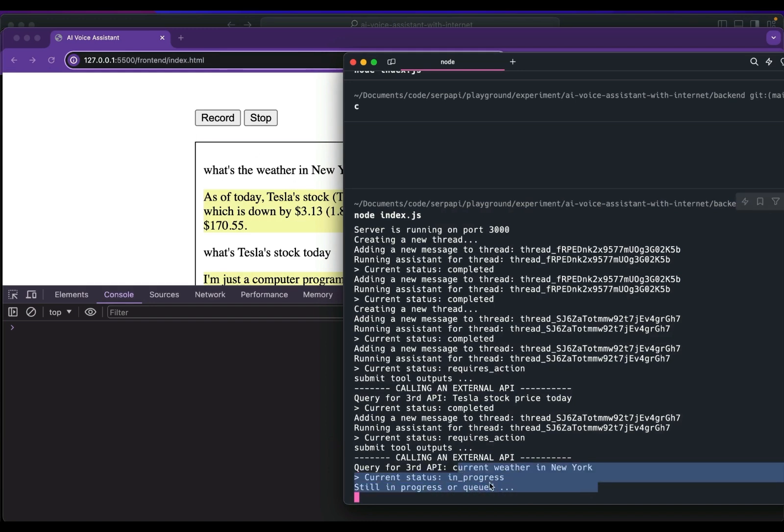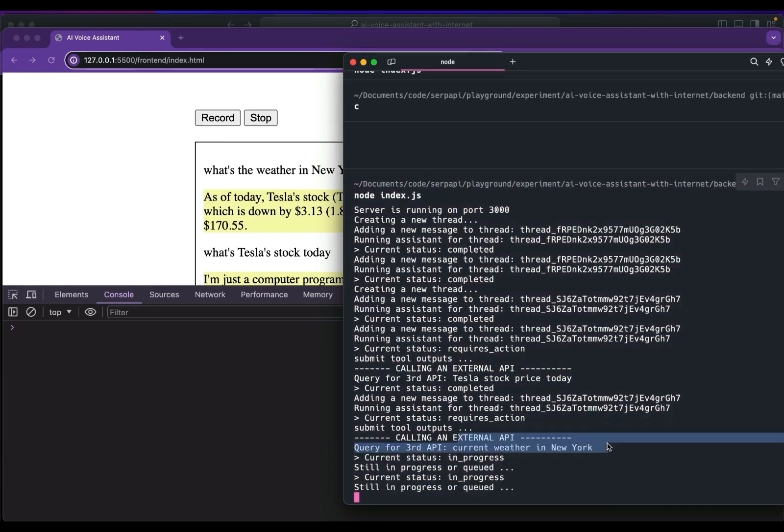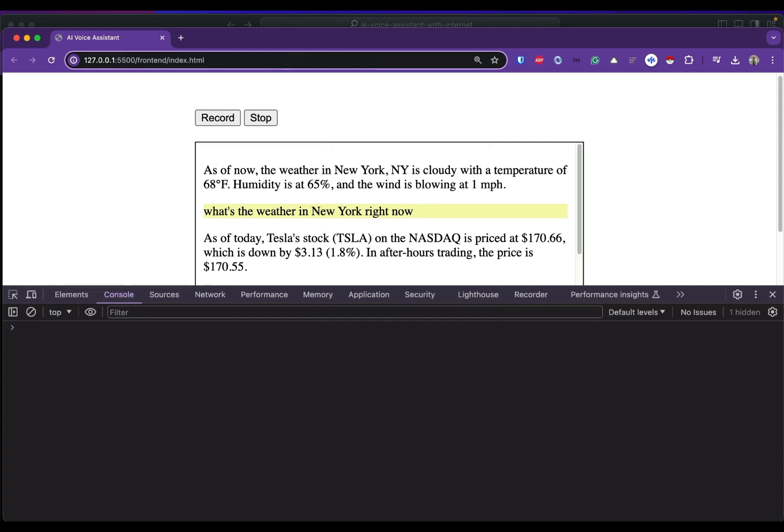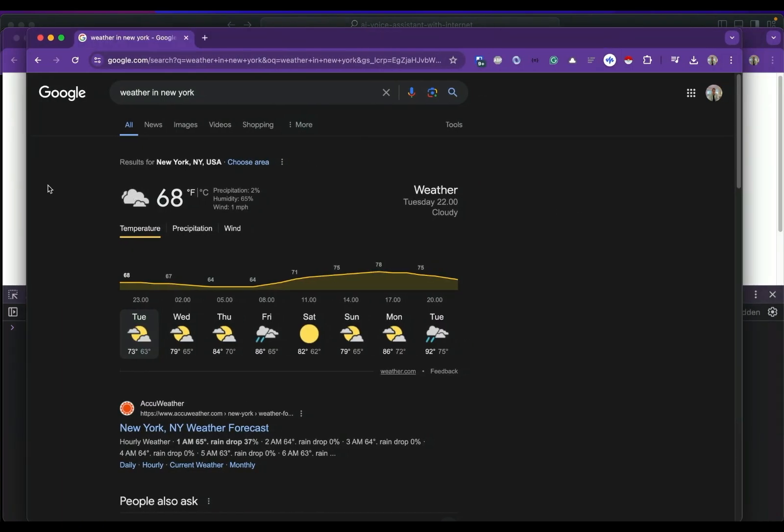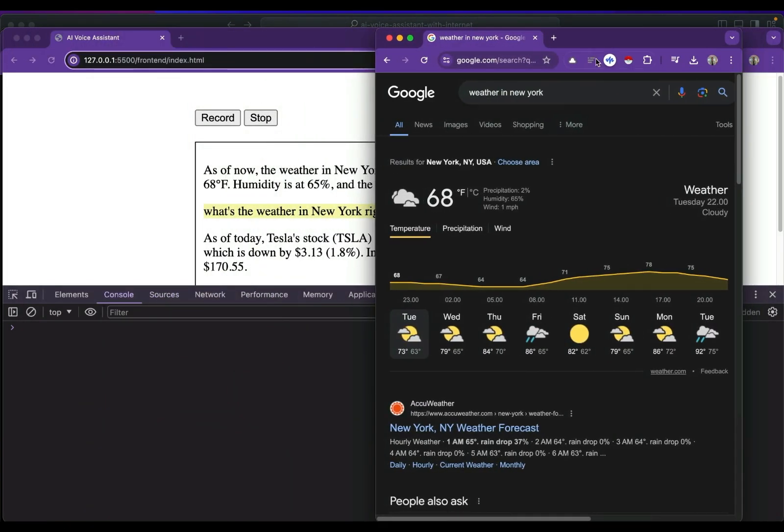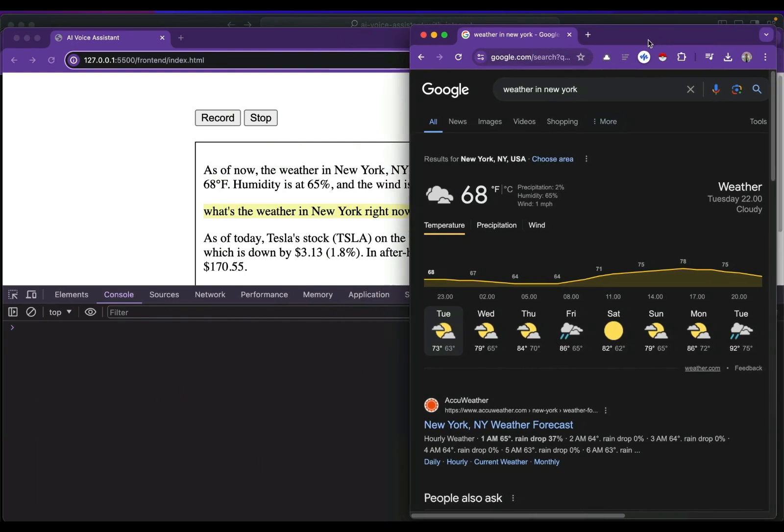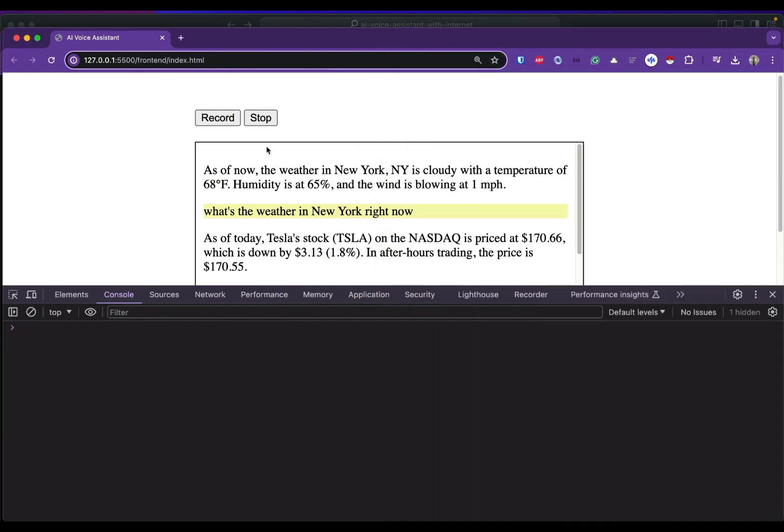...it turns my prompt into a query 'current weather in New York' and once the answer is ready I'm going to show you what's the real direct answer box from Google to make sure the answer is valid.